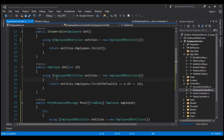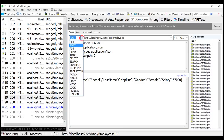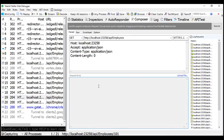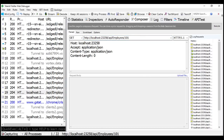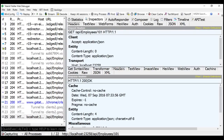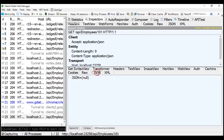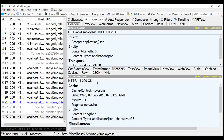Now let's modify the GET method as well. Let's understand what happens when we request an employee whose ID does not exist. We issue a GET request — with a GET request we don't need a request body — and request employee with ID 101, which does not exist. Inspecting the response, the status code is 200 OK, but we got back null. According to REST standards, when an item is not found, we should return status code 404 Not Found.